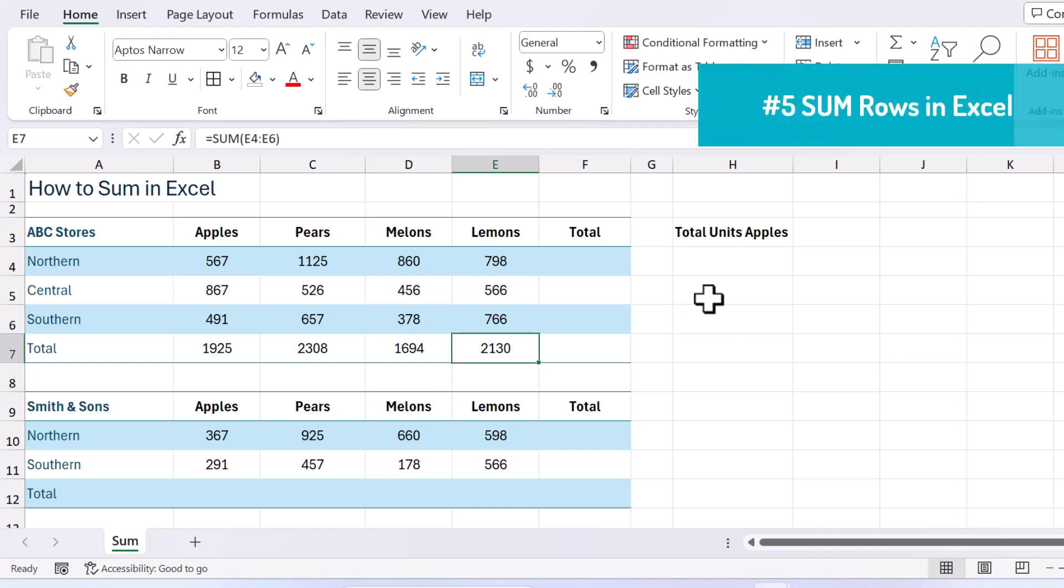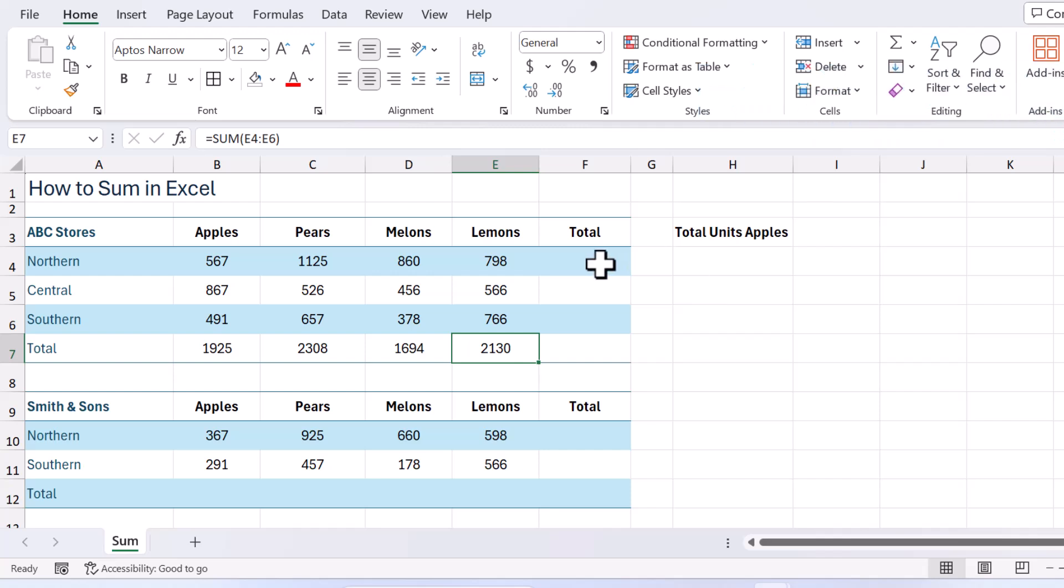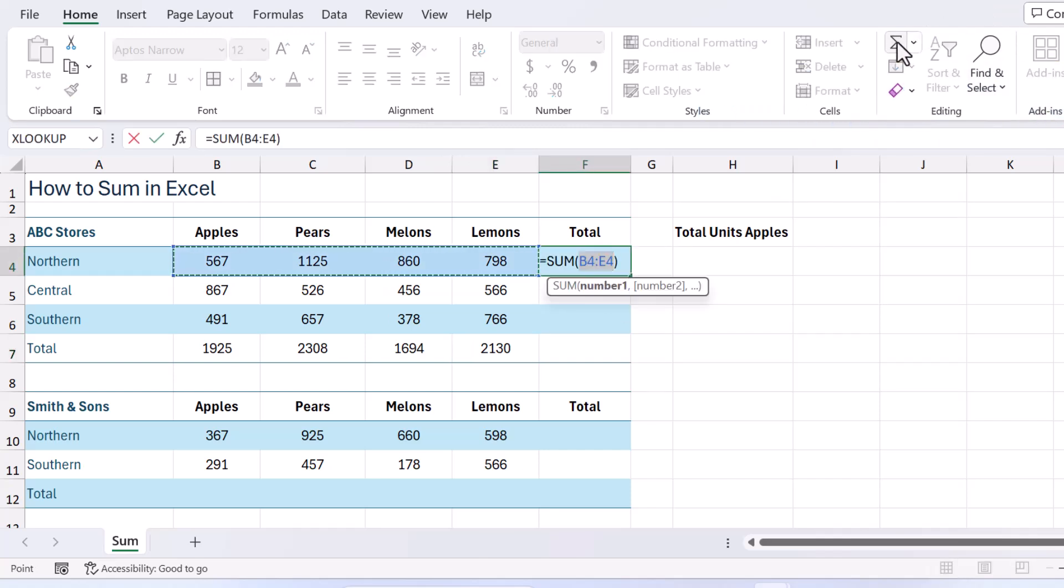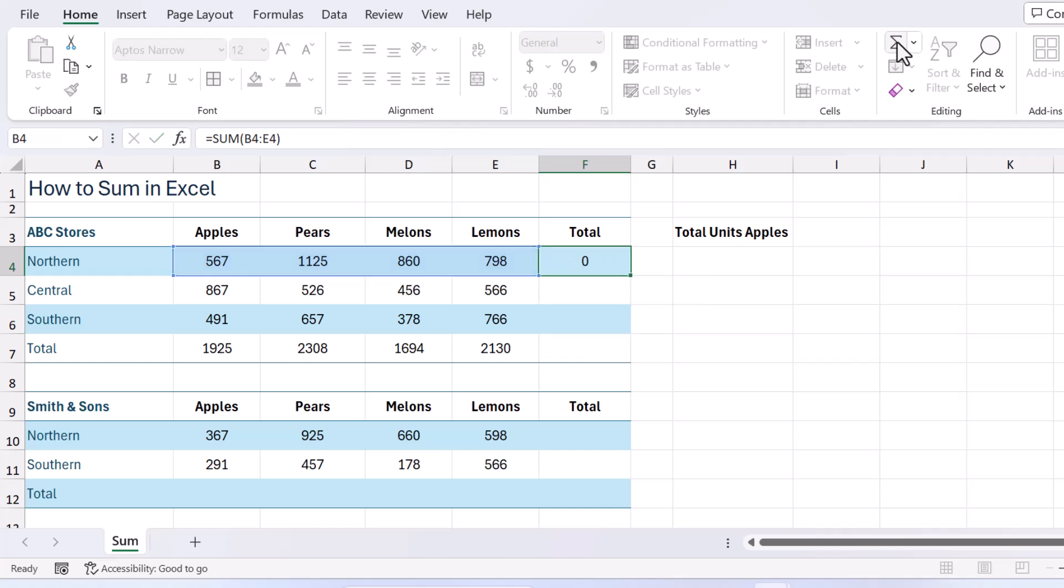Right. Let's repeat this for row totals. So I'm coming up here and if I click onto the sum button just like that. Remember always check that the lasso is going around the correct range that you're wanting to total. Press your enter key.